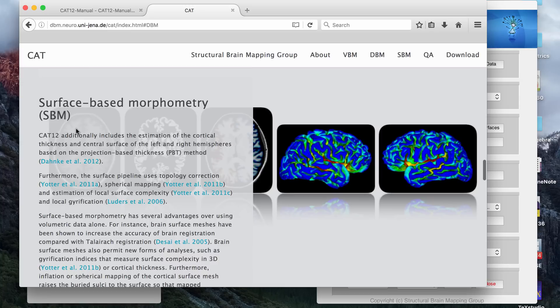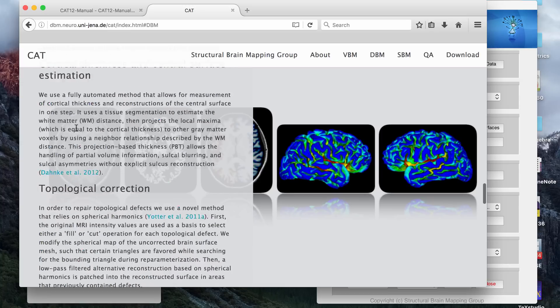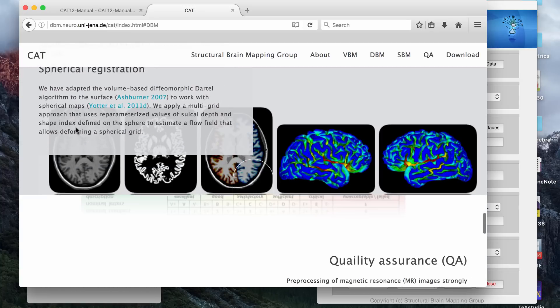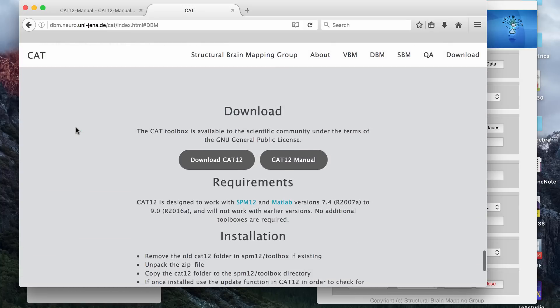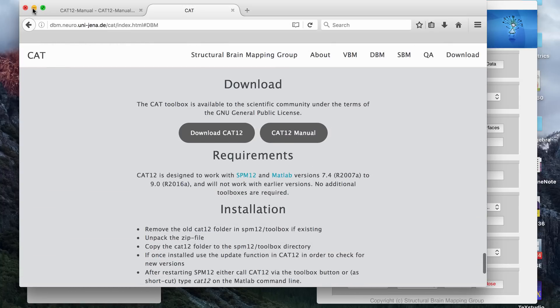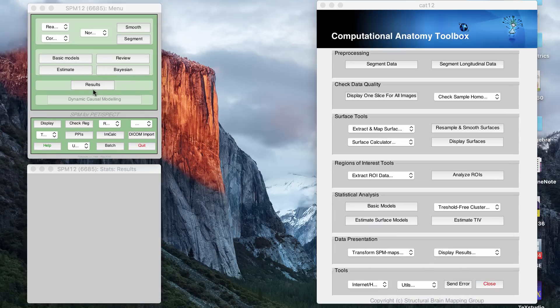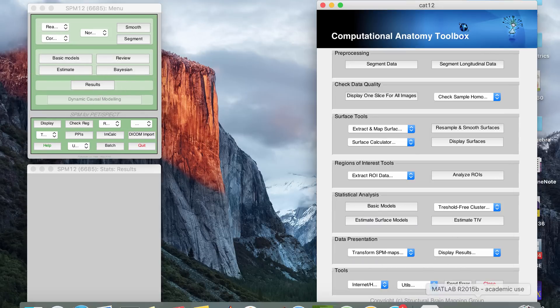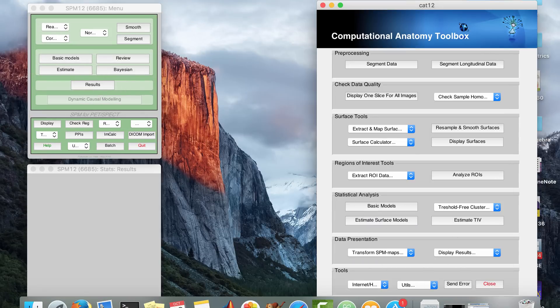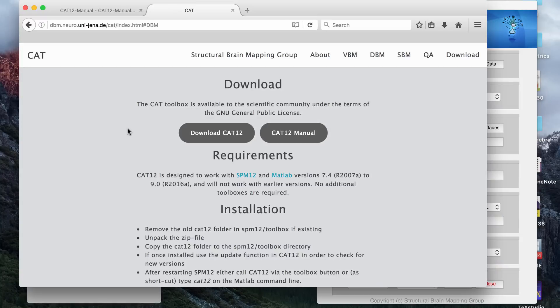And you can also do something called SBM, all using the same program. It makes it really simple, because I think even SPM has its own way of doing VBM, but I like using the CAT 12 method better because I think it makes it even easier.